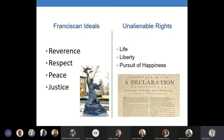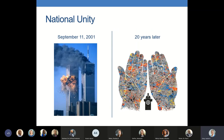Let's compare what we value as a university to what we value as a nation. As a university, we have these Franciscan ideals: reverence, respect, peace, and justice. These are the kind of values that have the power to unite us. As a nation, we declared ourselves independent from British rule based upon the natural, unalienable right that each person has to life, liberty, and the pursuit of happiness. Overall, these Franciscan ideals and our unalienable rights seem fairly compatible to me. So how have we become so divided among our friends and family and as a nation?